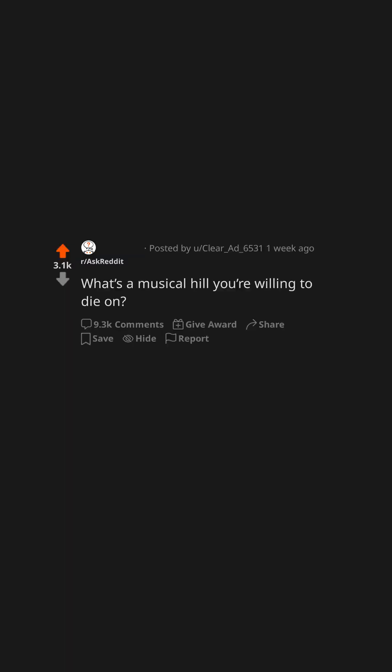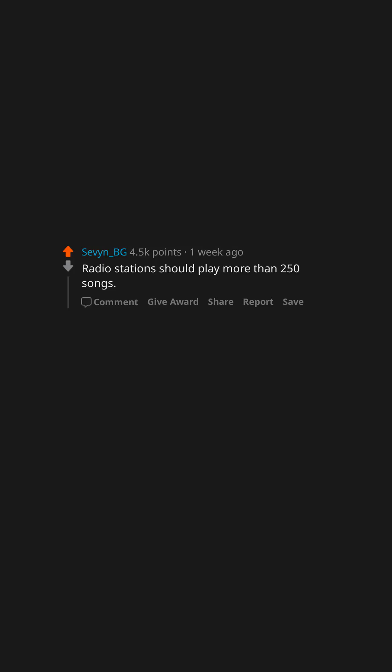What's a musical hill you're willing to die on? Modern country music is unlistenable. Radio stations should play more than 250 songs.